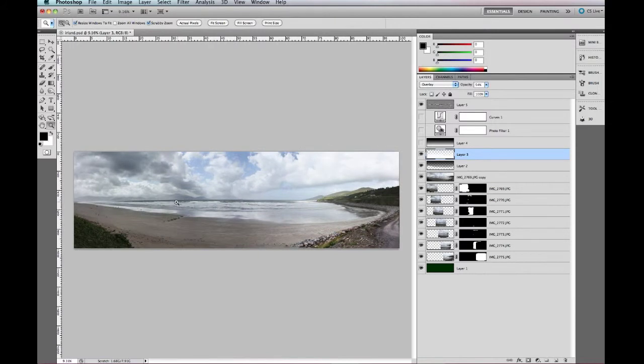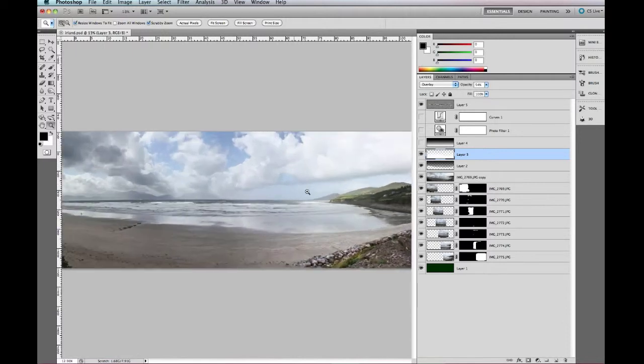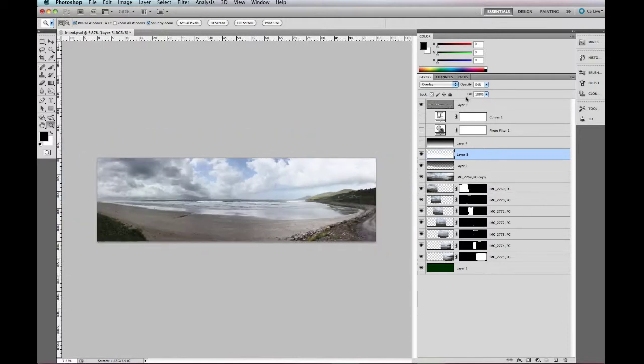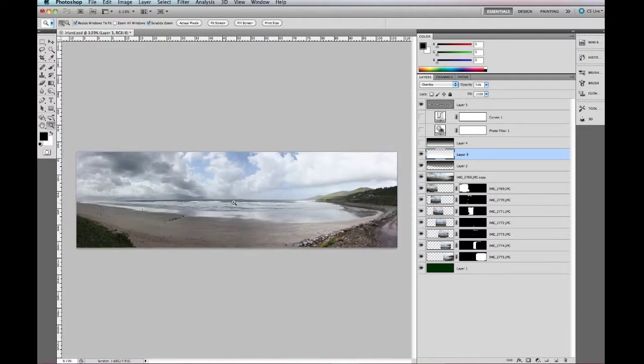I have simply just loaded up a panoramic of mine shot quite a while ago but only just put together. I have just put a few effects like high pass filter on, just brightened the sky.